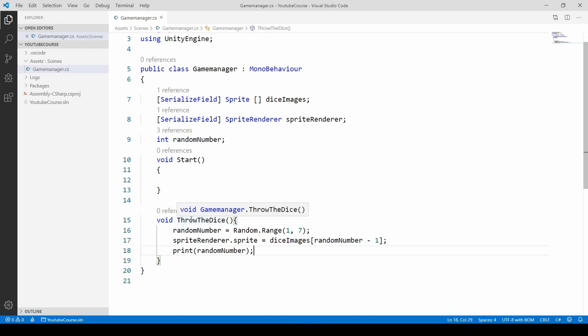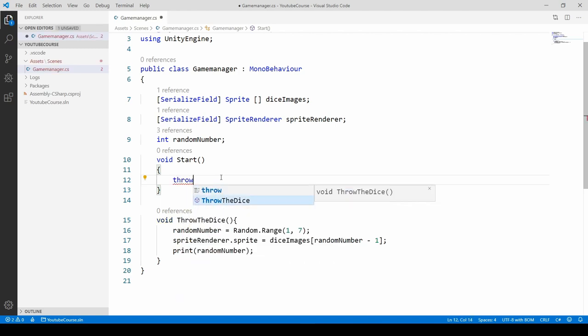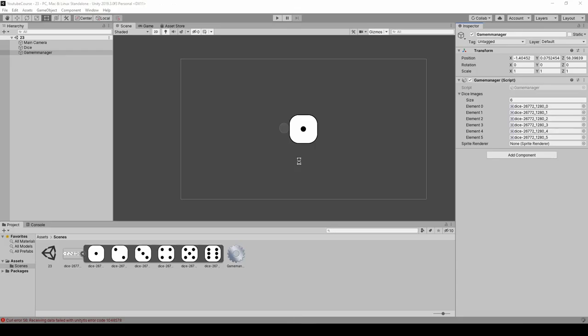We have to call our method in the start method so the new dice will be thrown at the very beginning of our game. Call it by name, throw the dice, add the parentheses and semicolon at the end. Let's save it and go back to Unity.